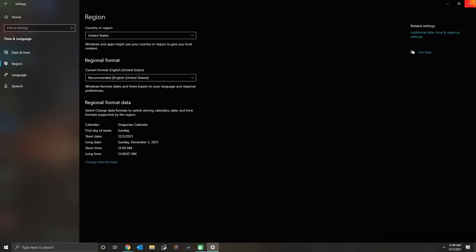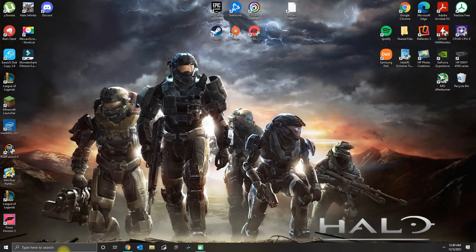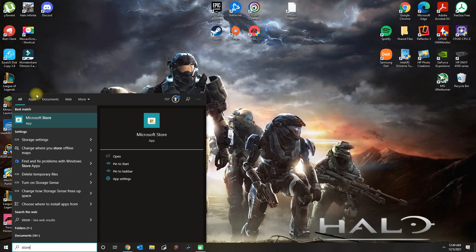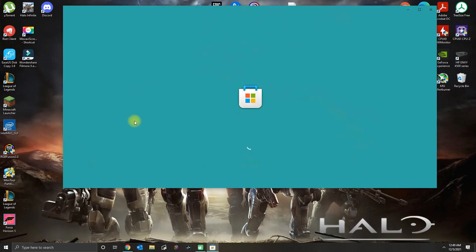You want to go down and type in the letter U, and if you're from the United States, go ahead and click United States. And then what you could do now is open the Microsoft Store.